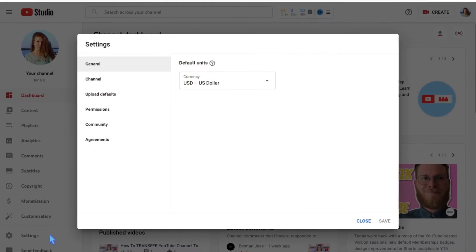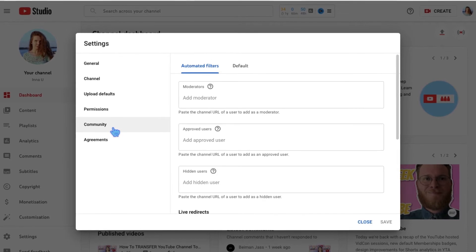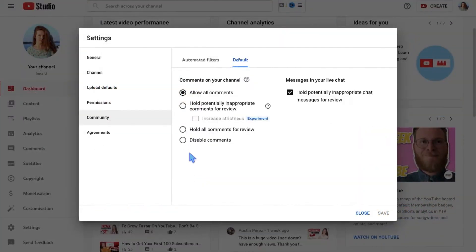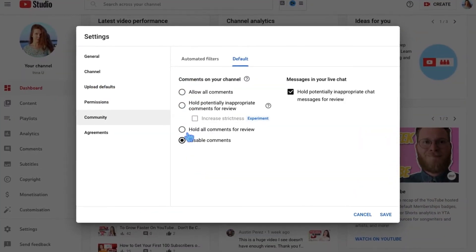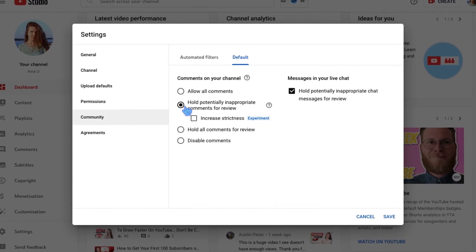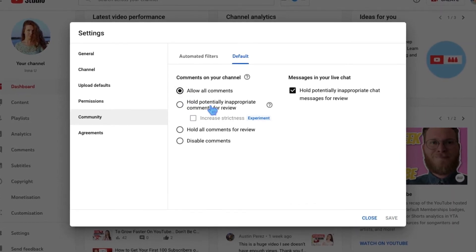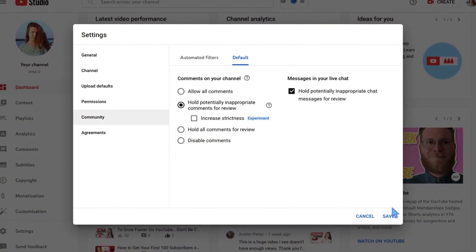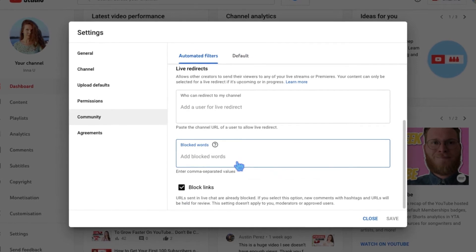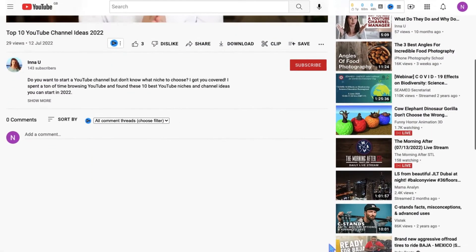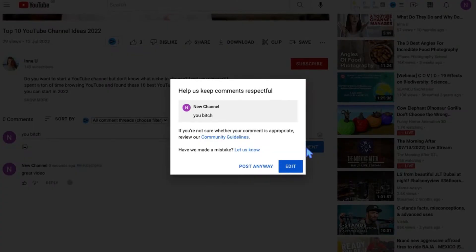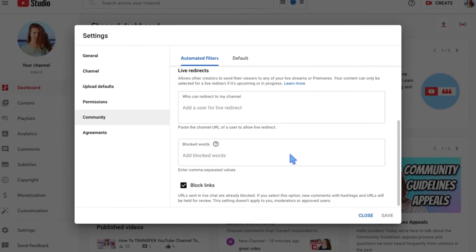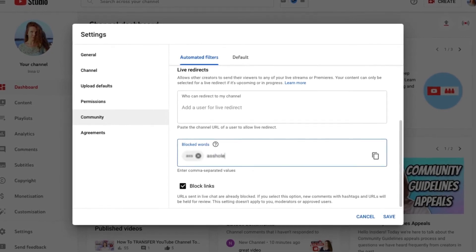To enable this tool, open settings in YouTube Studio, then select the community tab and default. Tick the box and click save. In this section, you can also disable comments, hold all or potentially inappropriate comments for review, or allow all comments. I usually go with hold inappropriate comments for review — this way, these comments will be published only if you approve them. Besides, you can manually add blocked words so that when someone writes a comment containing these words, it will automatically be held for review. You can do this in the community and automated filters tab: scroll down, write the words separated by commas, and tap save.